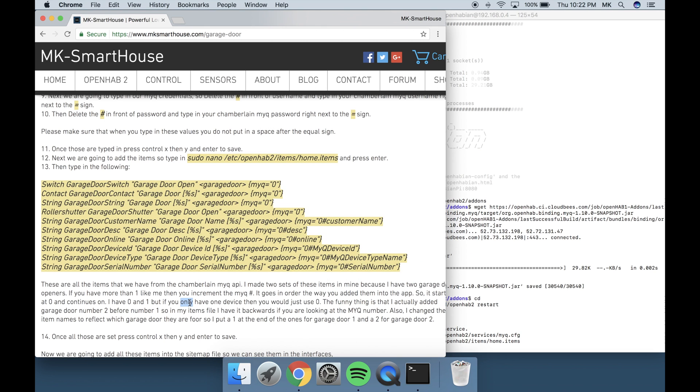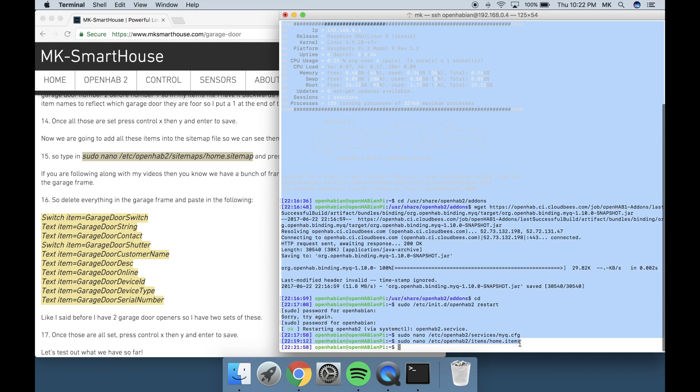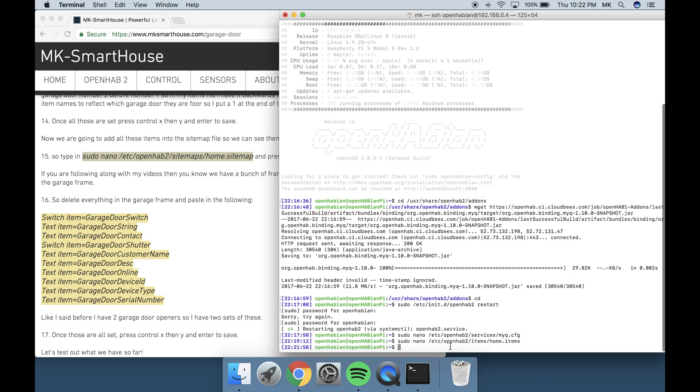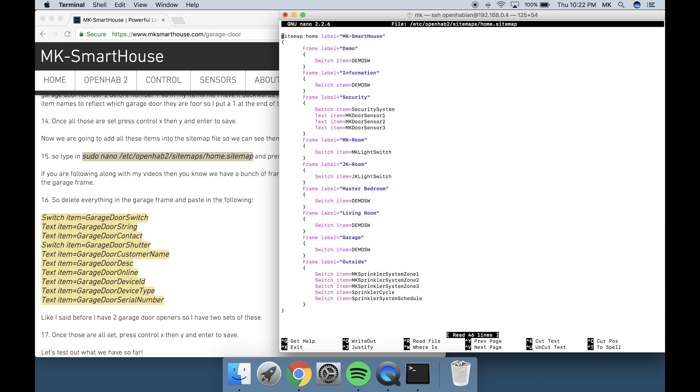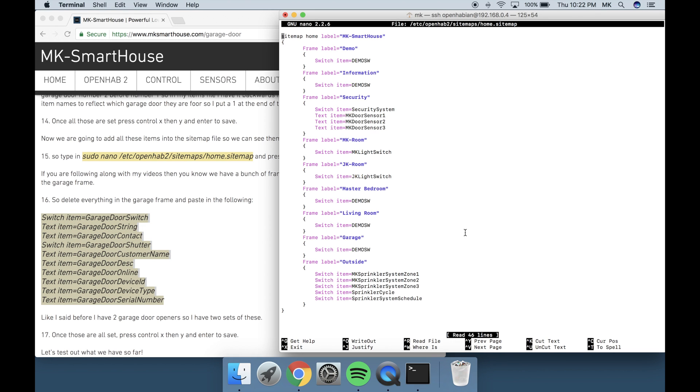Now we are going to add all these items into the sitemap file so we can see them in the interfaces. So type in sudo nano /etc/openhab2/sitemaps/home.sitemap and press enter. If you are following along with my videos then you know we have a bunch of frames in our sitemap files. I am going to put these items in the garage frame.